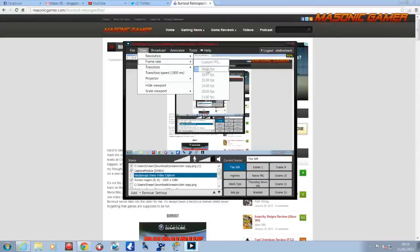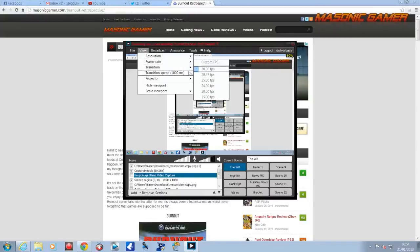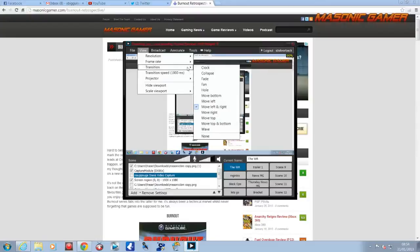And then we go to frame rate. I always have my frame rate on 30 frames per second. As you'll see on videos I've done in the past, it's pretty good.